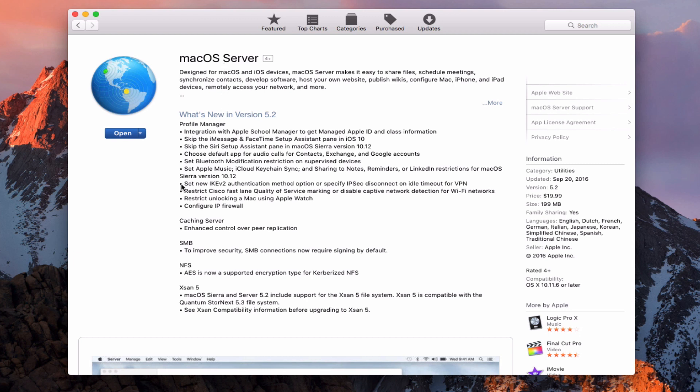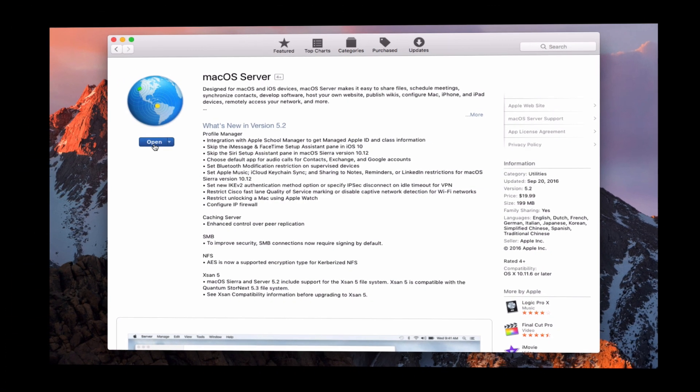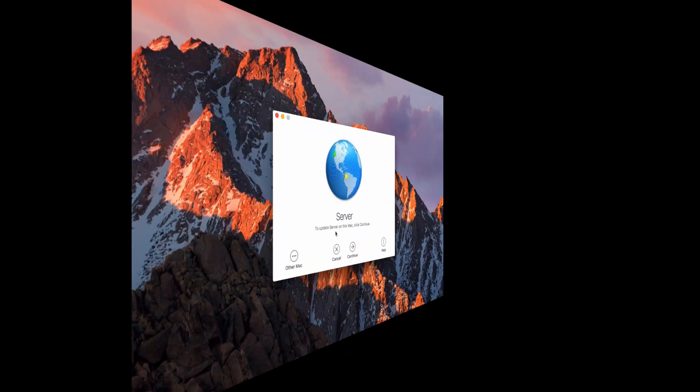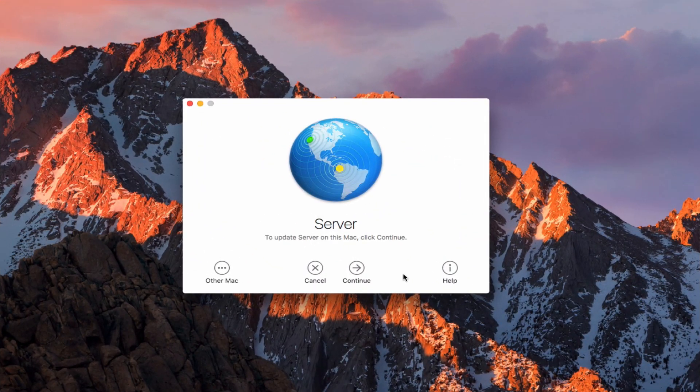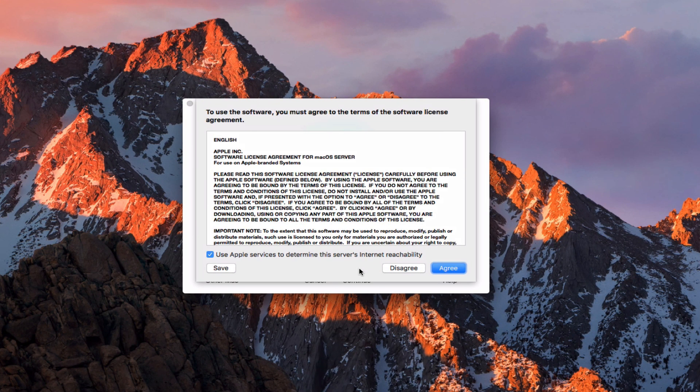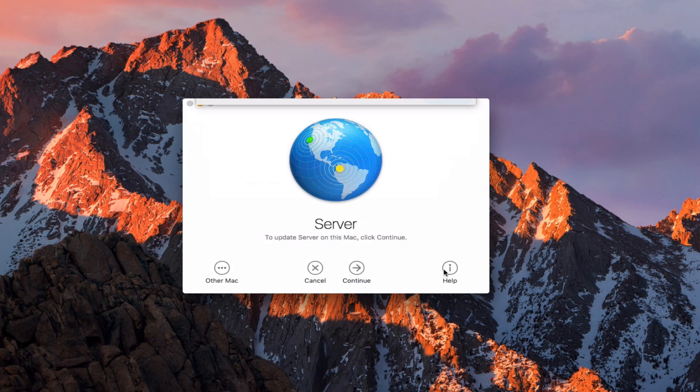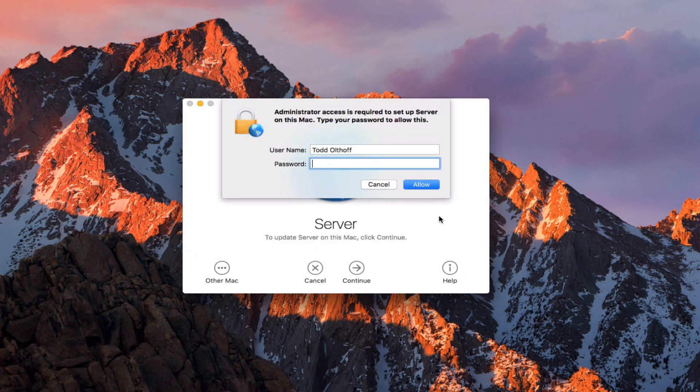All I need to do is click on the open button. Once I've done that, it'll start the upgrade process. Here we are on the interface for the upgrade. All we need to do is click continue, and we get this drop down. We need to agree with the licensing agreement, so I click agree. Now I'm going to get this drop down to authenticate.